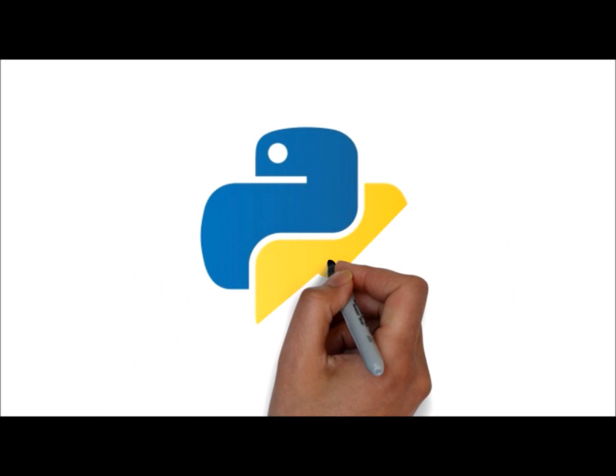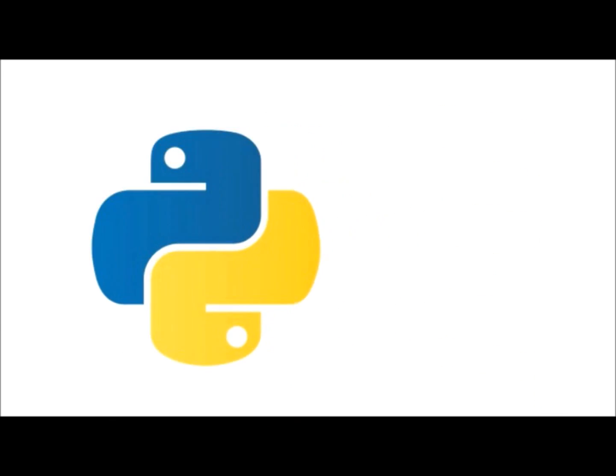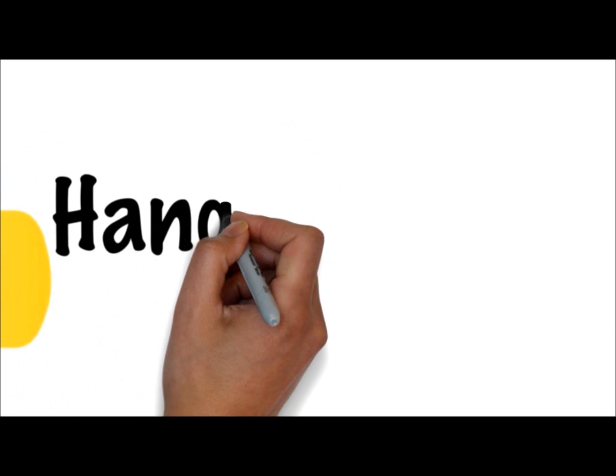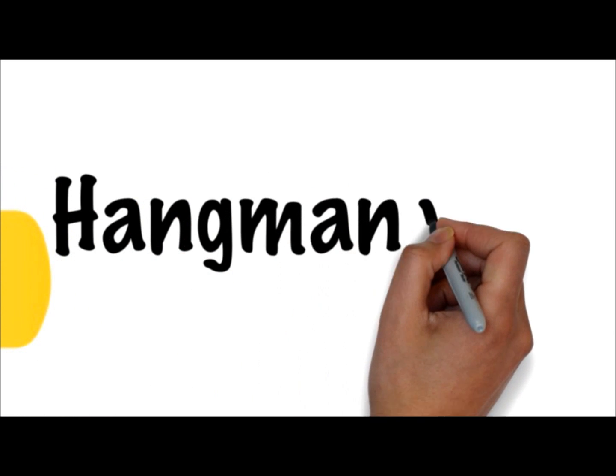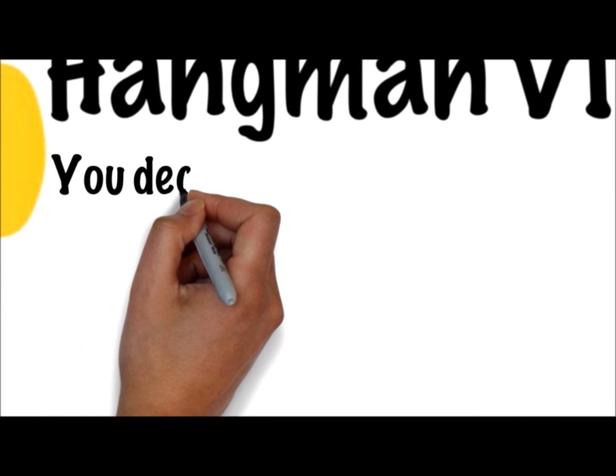Hey and welcome back to Python and our Hangman game. Today we're going to look at whatever the person's guessed, does it actually appear in the word?